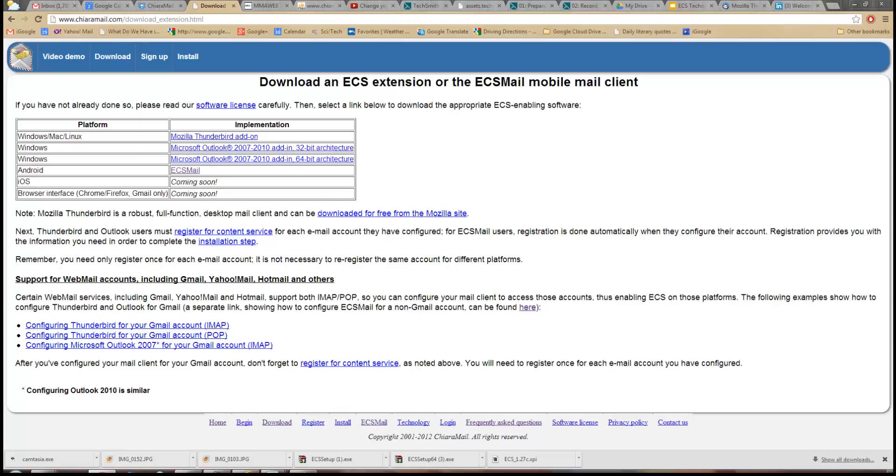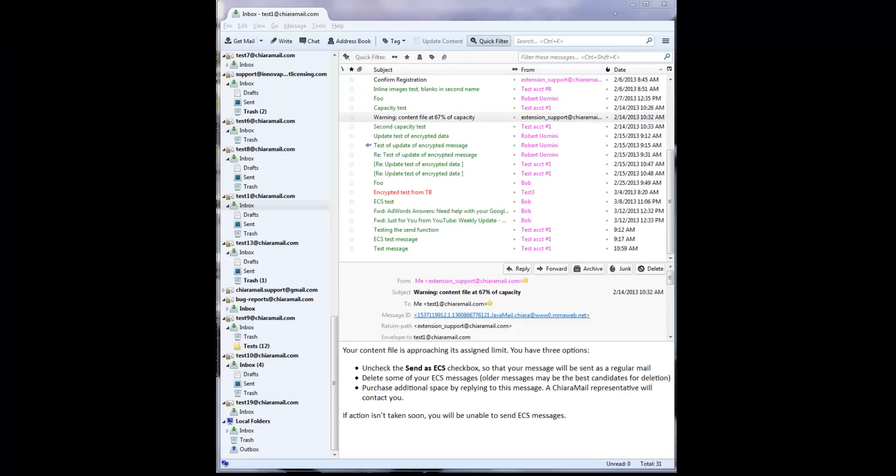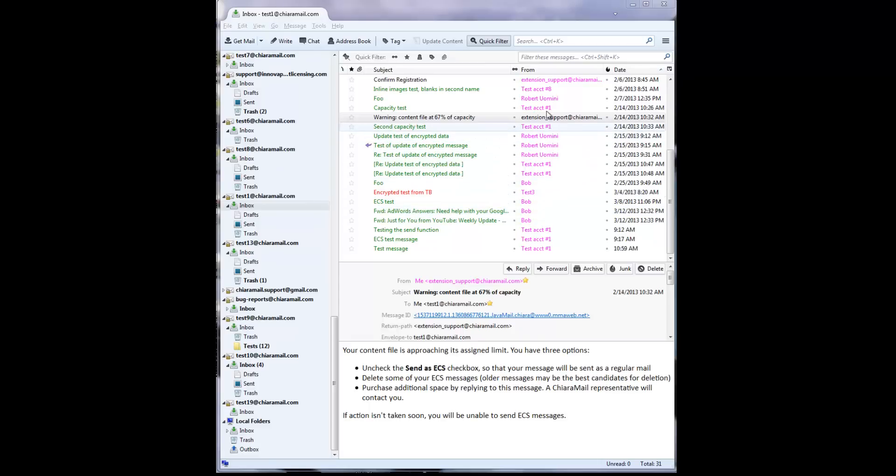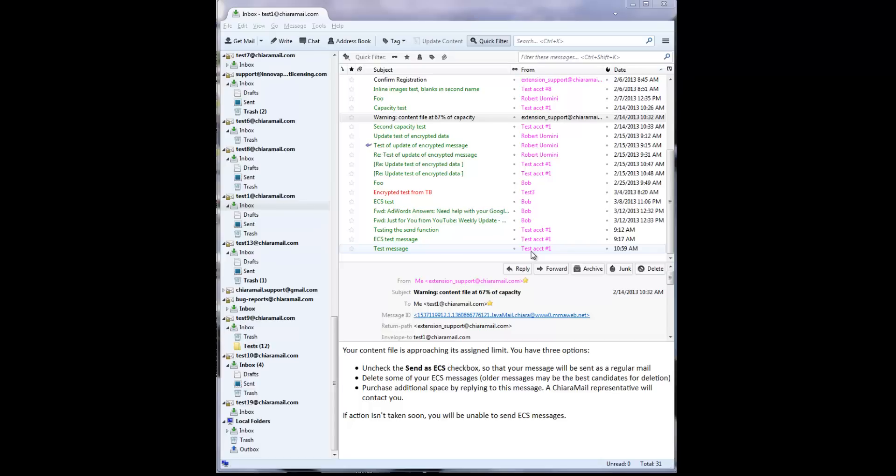The first thing you may notice is the colors of the messages. Senders who have registered with the QR mail content server are displayed in magenta, indicating that the sender is able to read ECS messages and therefore someone who you may send ECS content to. Now look at the message subjects. Most of them are displayed in green, which guarantees that they really are from who they claim to be.